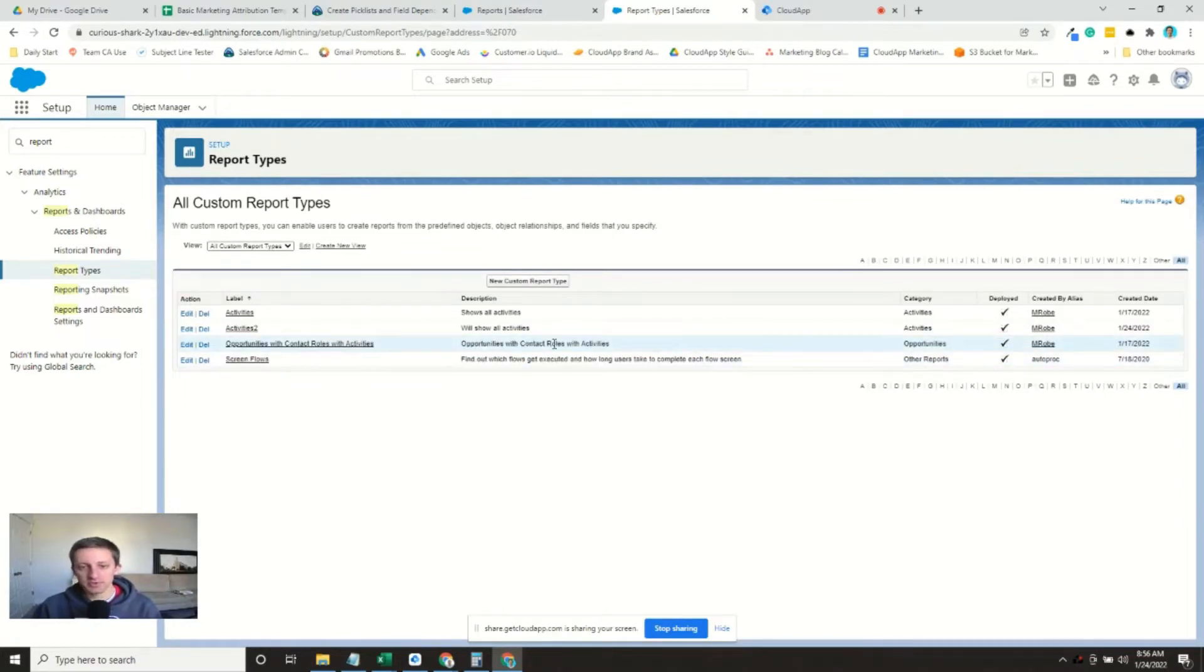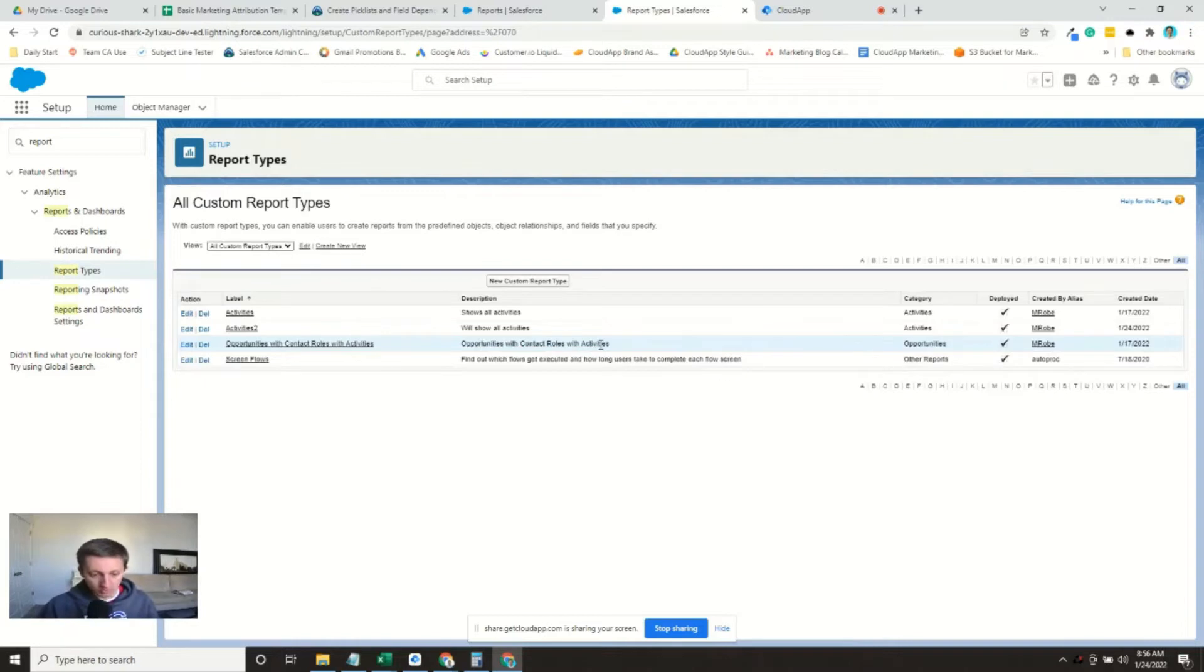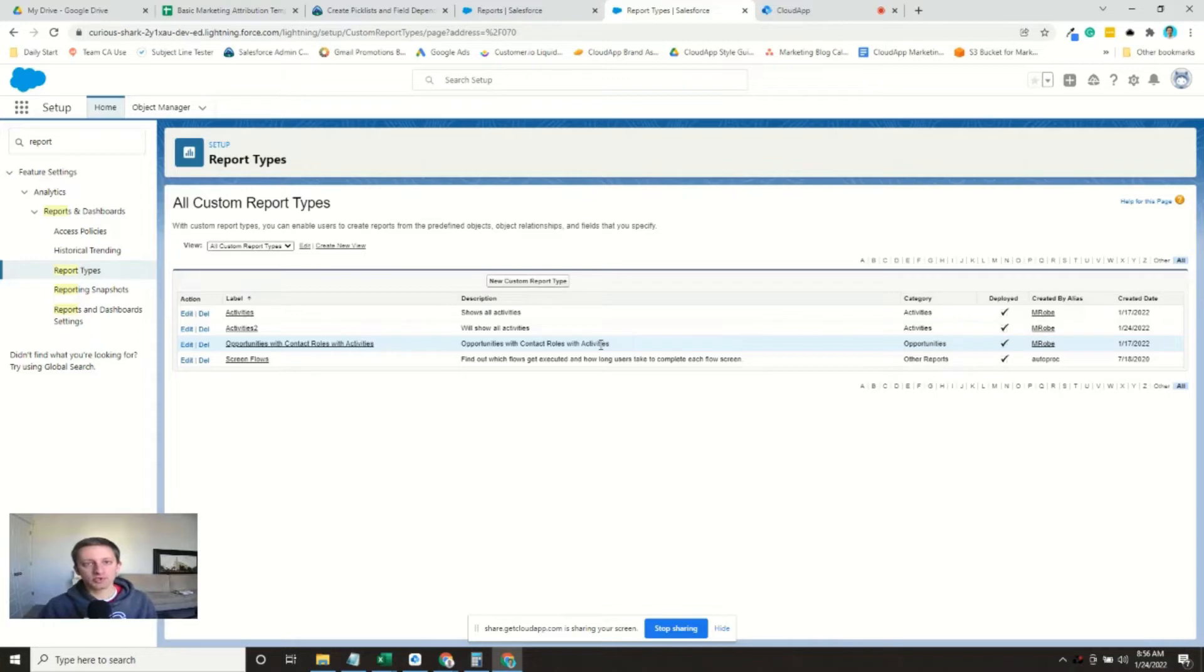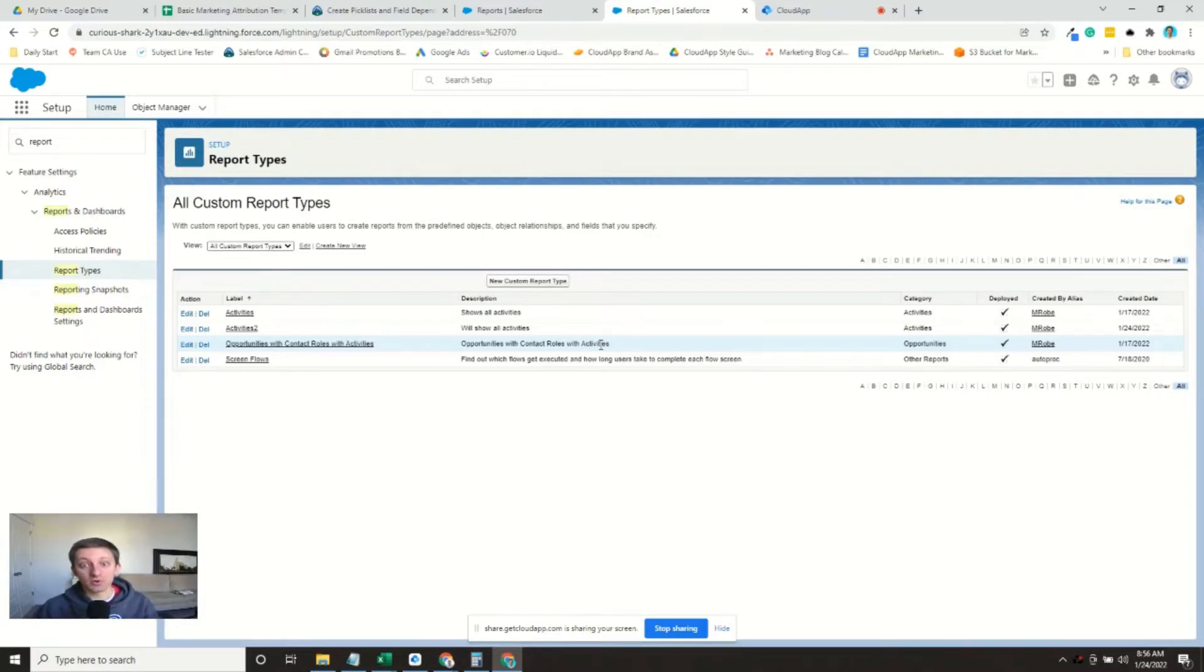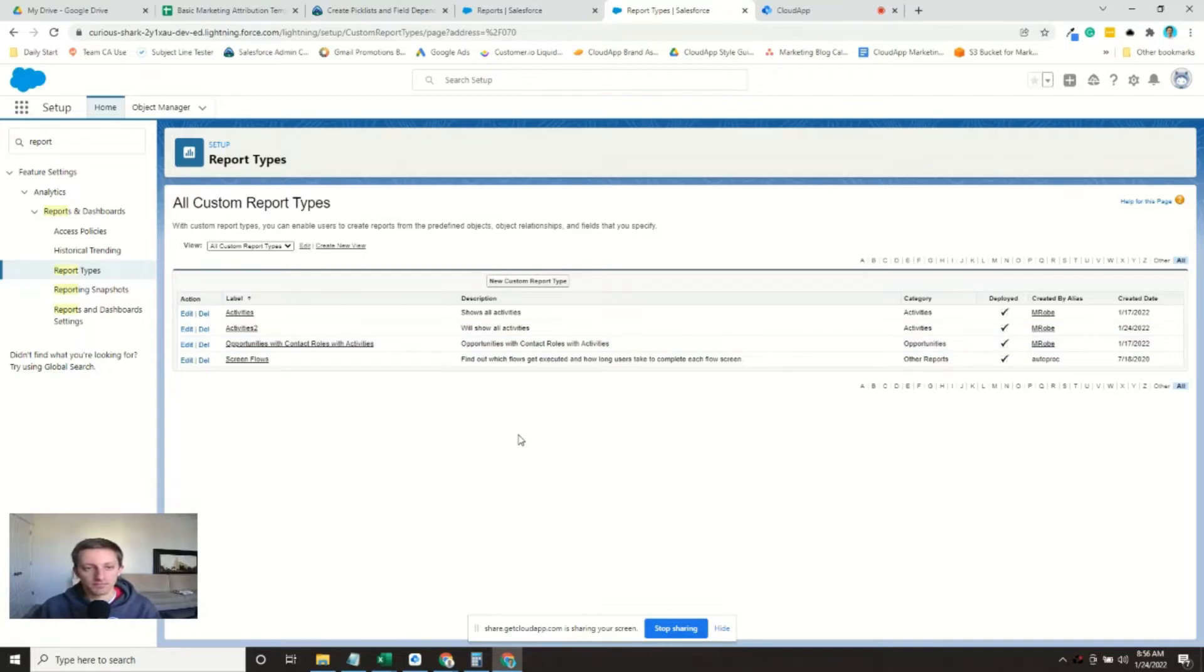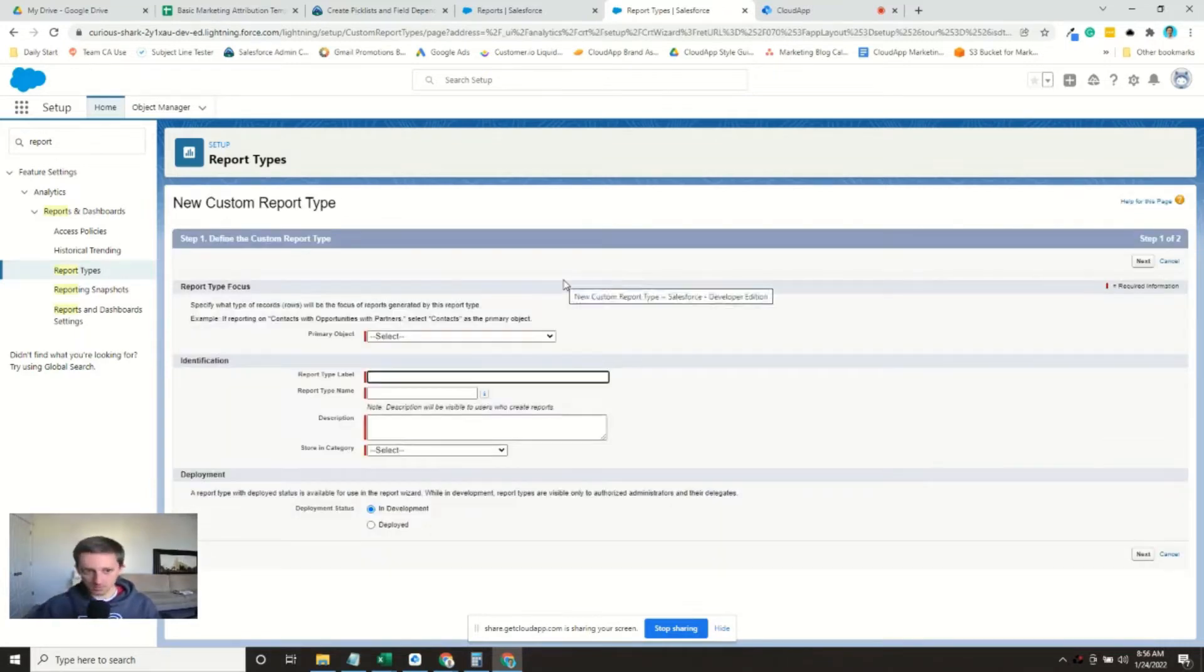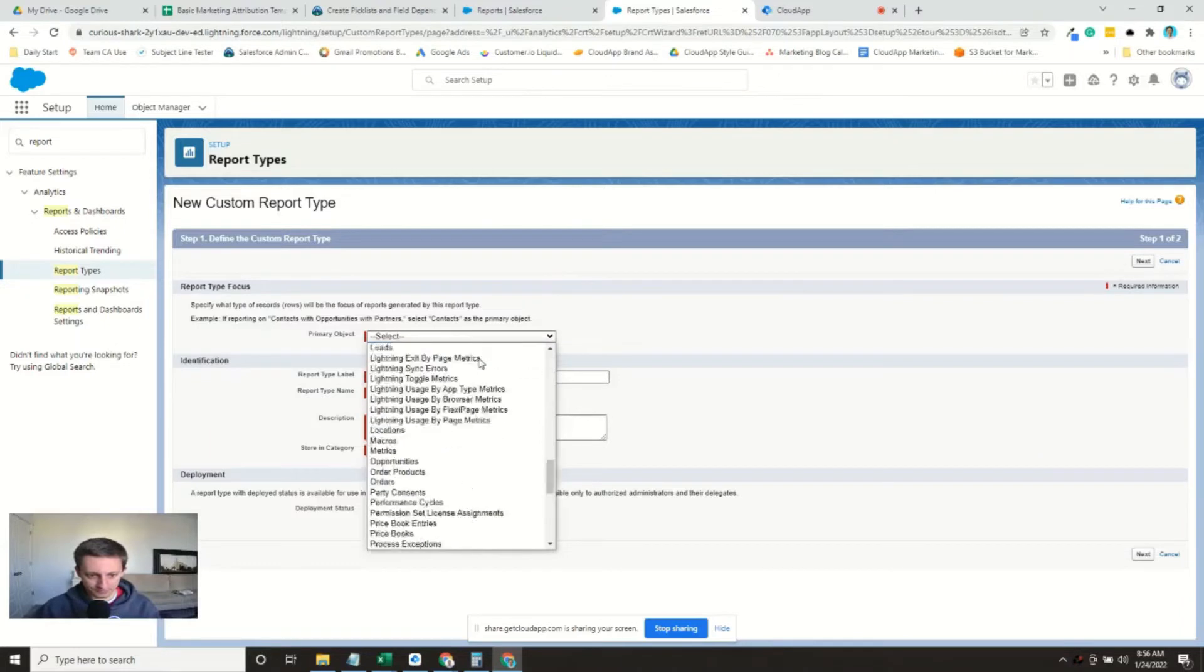So opportunities with contact roles with activities, because the core object is going to be opportunities, but we're only interested in opportunities that have contact roles. And then we're only interested in contact roles that have certain activities, which are the MQL form submissions. So we'll go ahead and create.